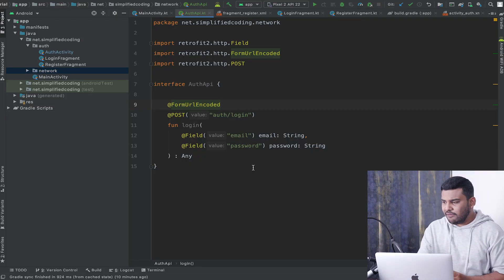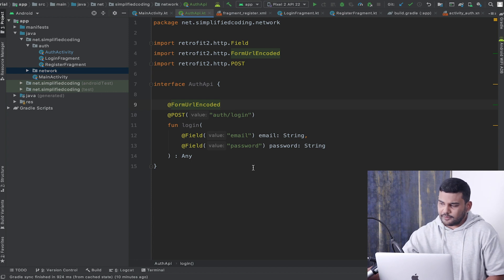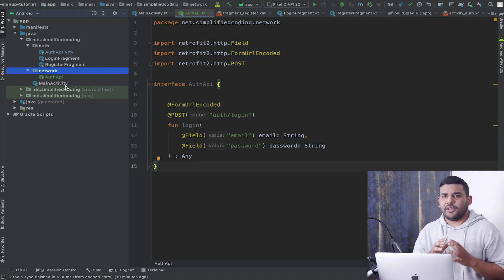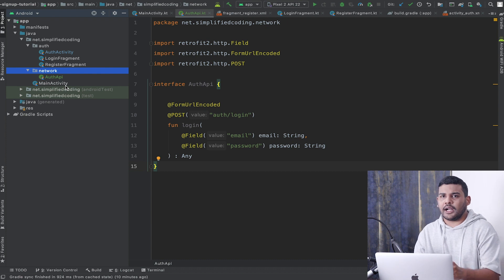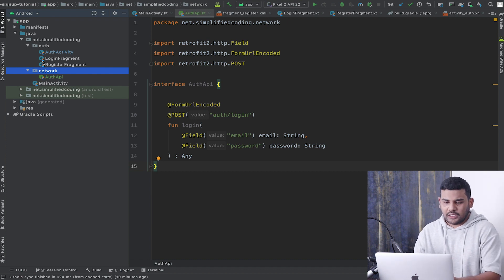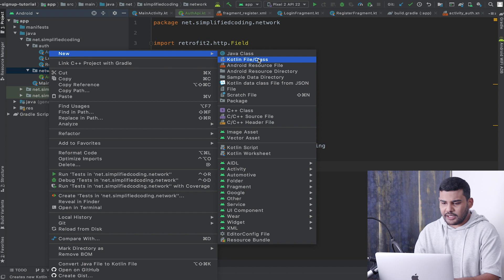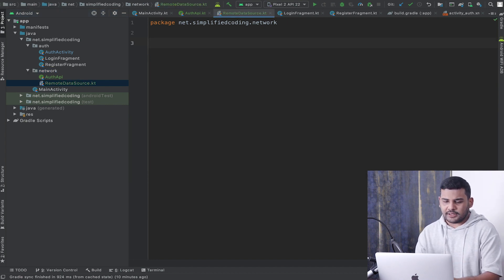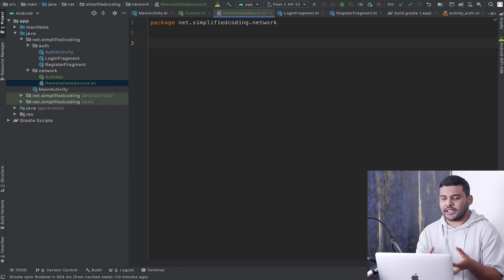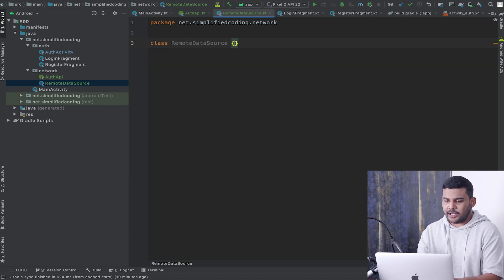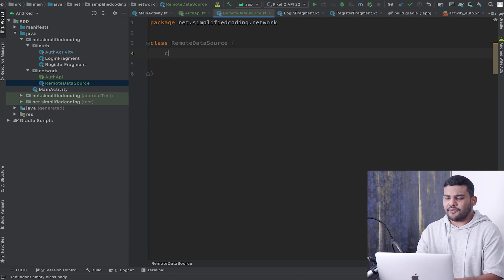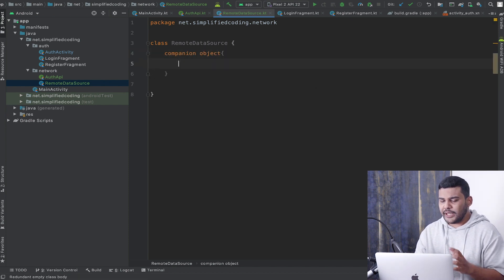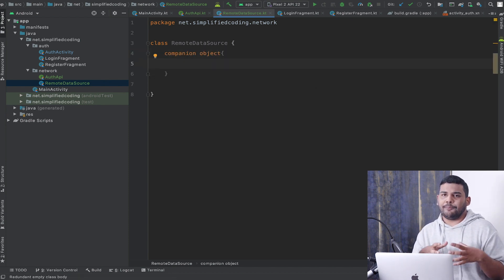So we have our function for login. Now inside the network package we will create one more class to get our Retrofit client. Let's create a new Kotlin file and I will name it 'RemoteDataSource'. I will create a class named 'RemoteDataSource', and for now I will define a companion object to hold the base URL.